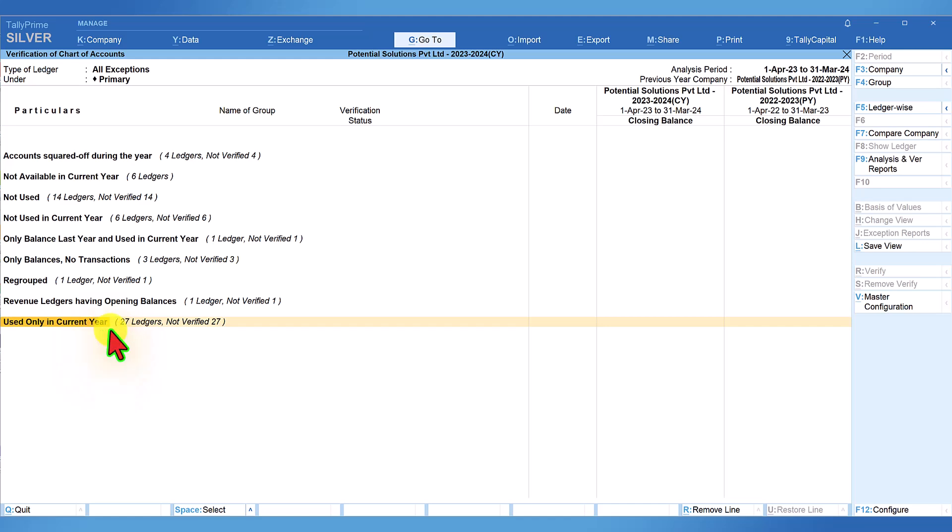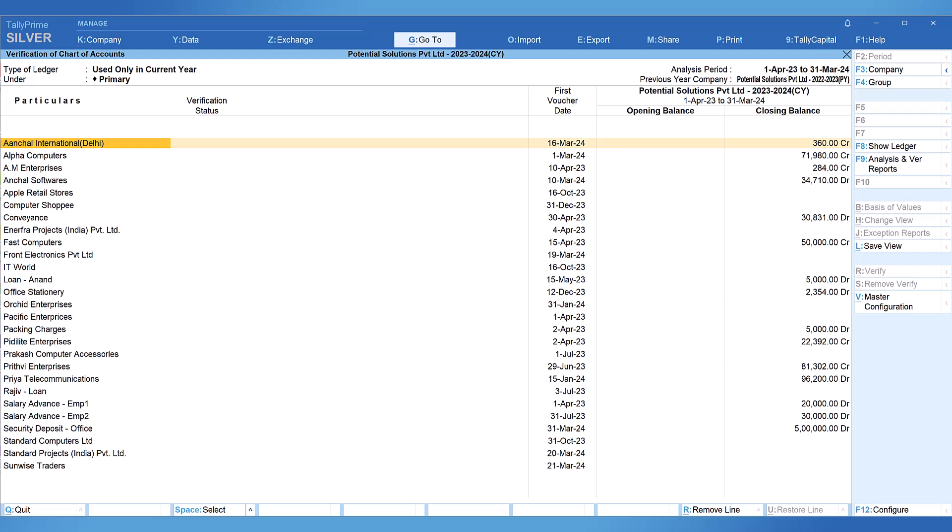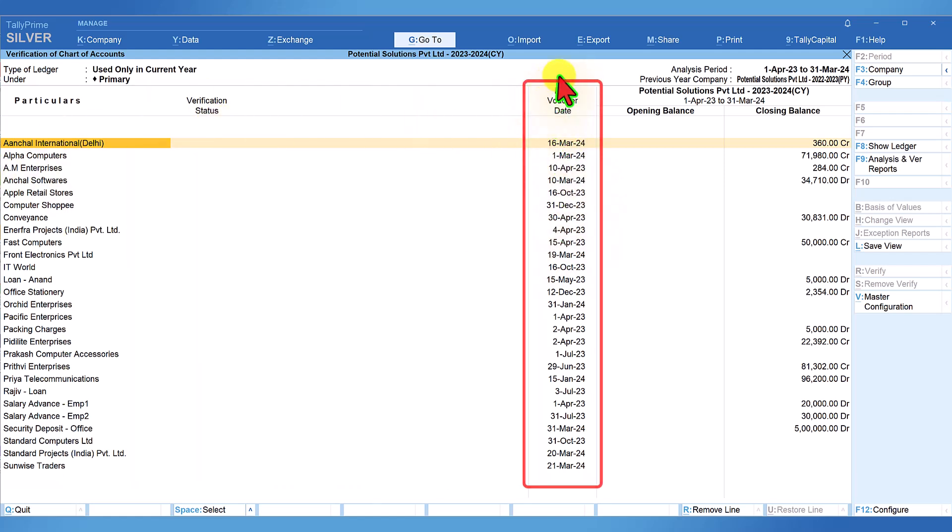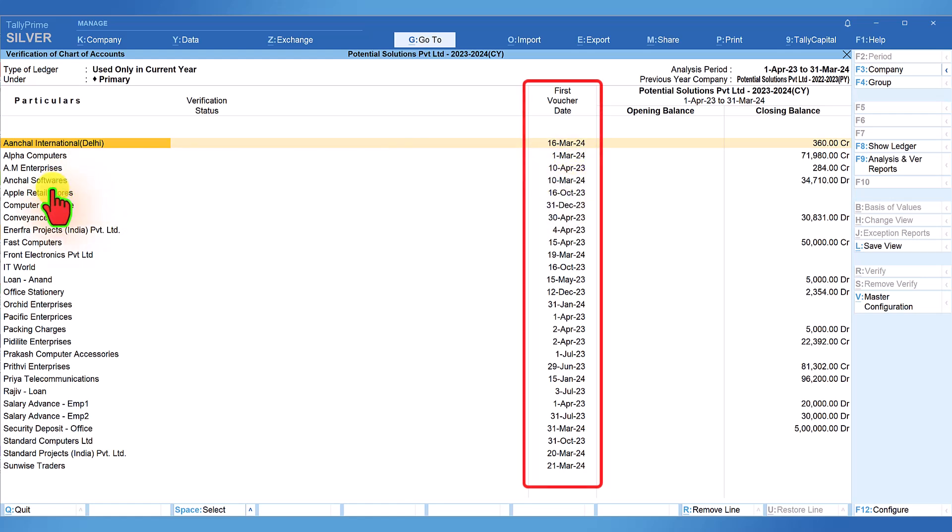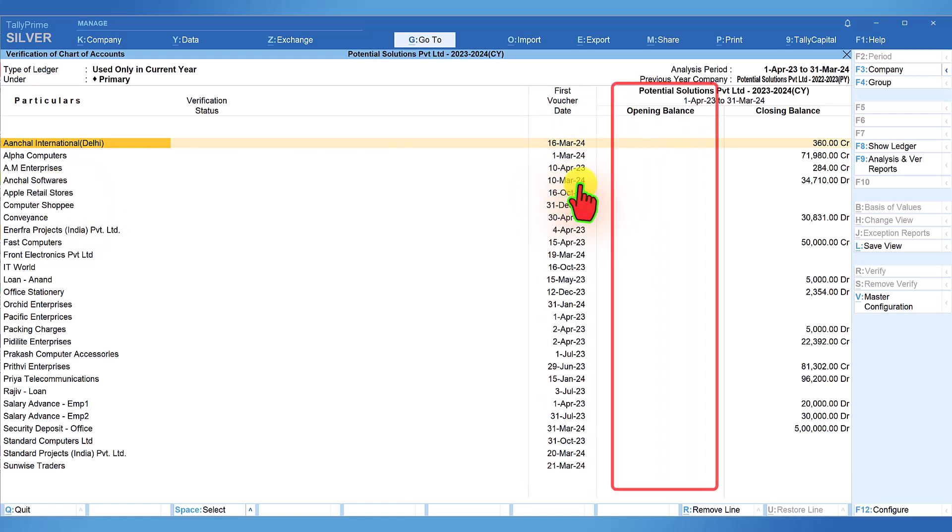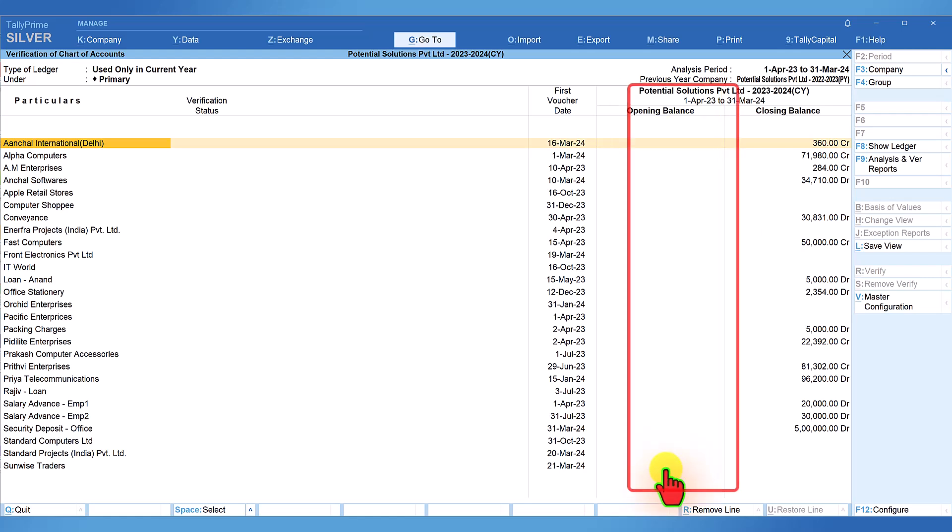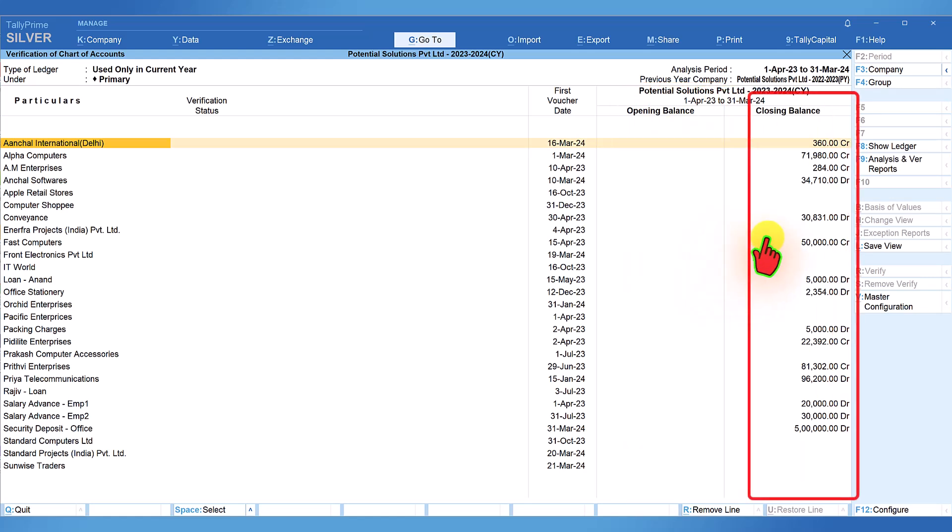Notice there are 27 ledgers forming part of this report. Let us drill down and examine this report. We can view the list of ledgers and you can also notice the first date of voucher entry is captured here, which shows the first date of voucher entry for these ledgers in the current year. Also notice that all these ledgers do not have opening balance in the current year and it also displays closing balance after the transactions have affected in the current year.